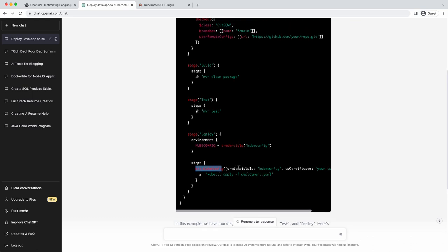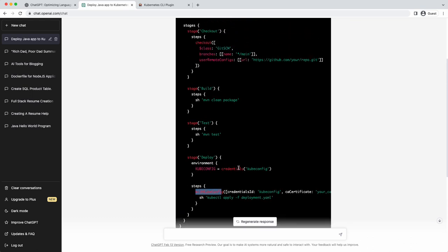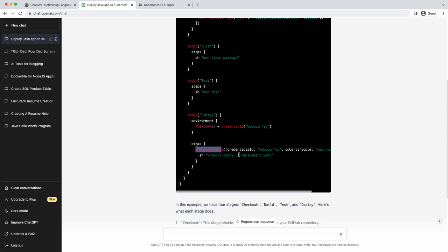This is a decent enough pipeline file to start working with, but I wouldn't call it ideal. Let's see if ChatGPT is able to build the project as a Docker image, pull that Docker image, and then use that image as a variable to deploy it into the cluster. We'll pass the image as a parameter and provide that as a new requirement to ChatGPT.